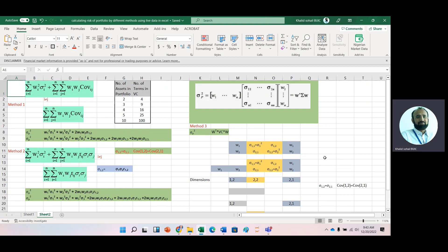We need to know some basic rules of matrices. Luckily in Excel we have matrix functions — the first one is MMULT, the matrix multiplication function. The rule is that the number of columns of the first matrix must equal the number of rows of the second matrix. The formula for portfolio risk using matrices is: weight-transpose multiplied by the variance-covariance matrix, multiplied by weights again.